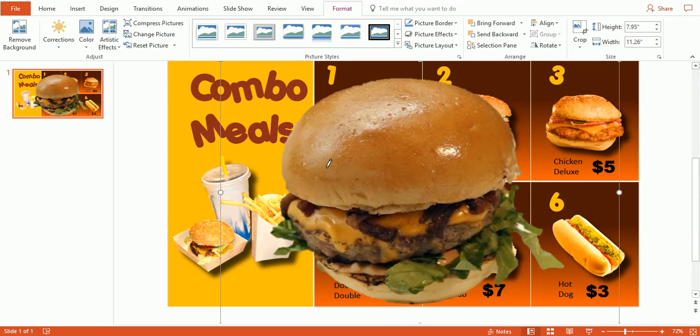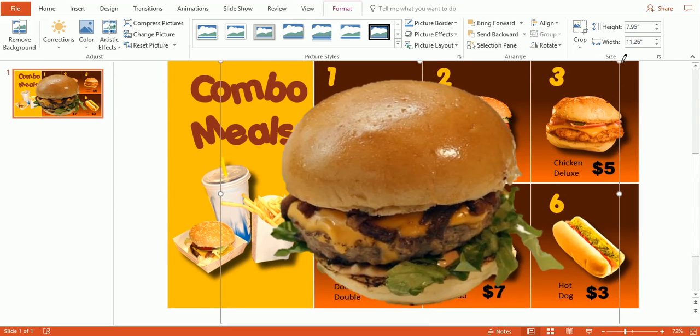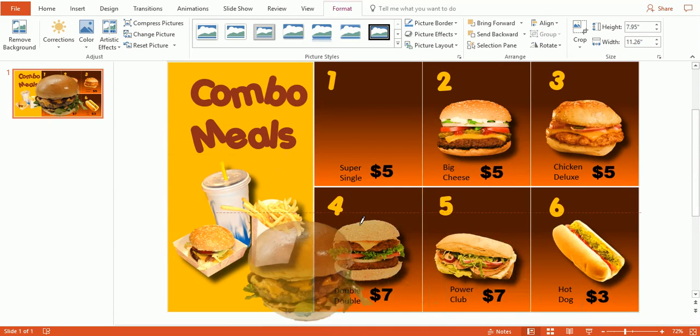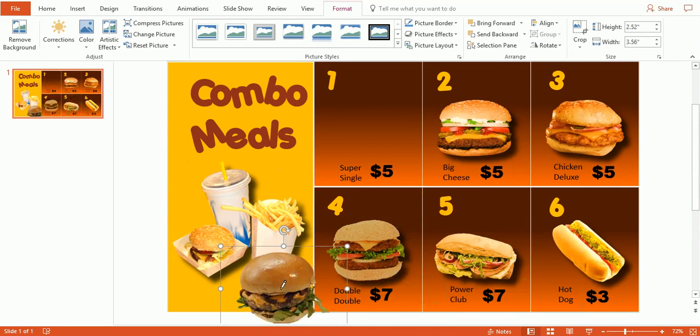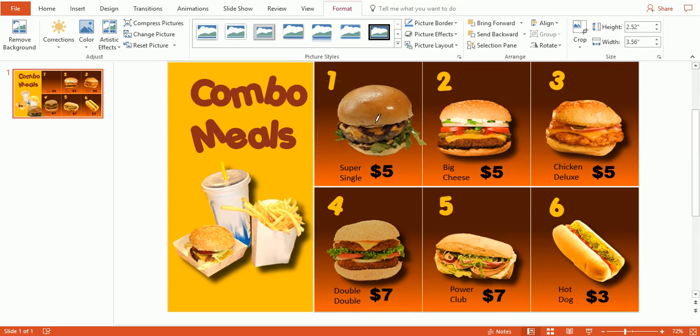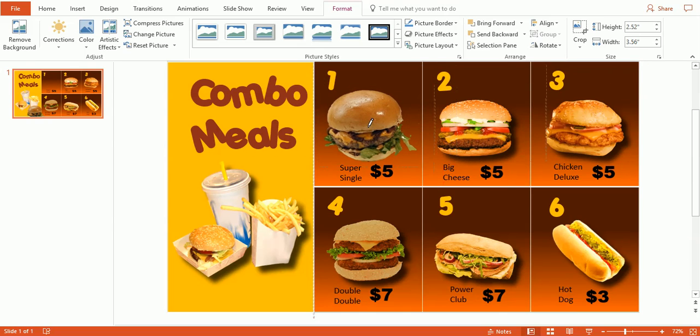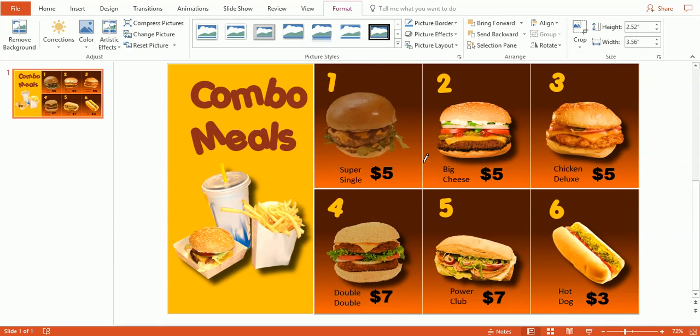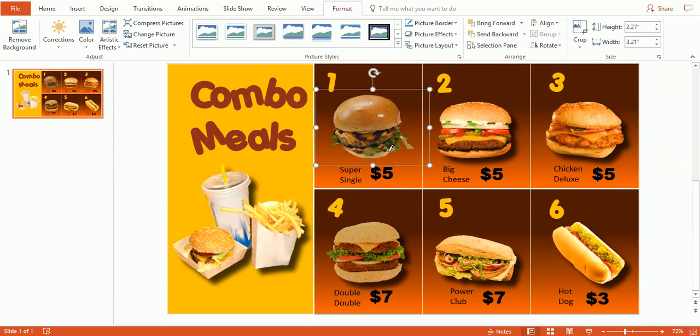Okay, now we have our burger, and I'm going to bring this back down to size so that it's an appropriate size. Now the next thing we're going to want to do is make it jump off the page. So we have a drop shadow here.